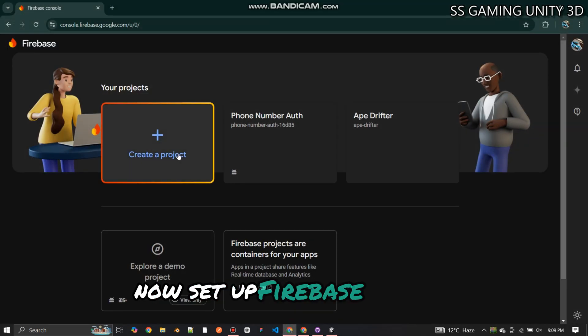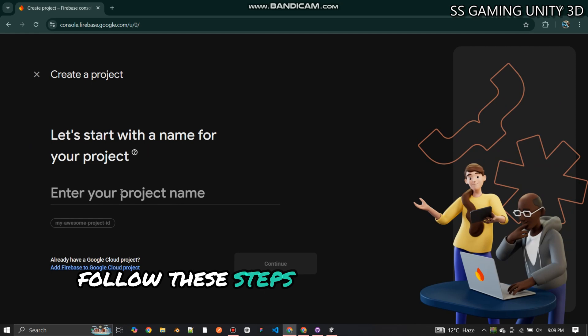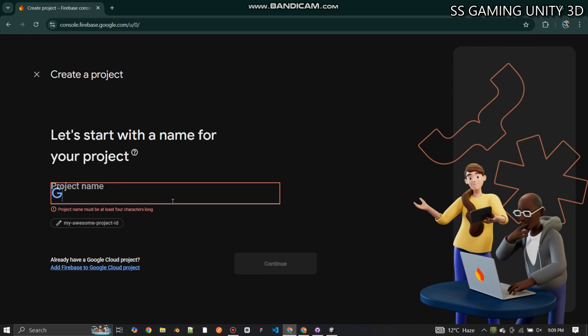Now set up your Firebase project. Follow these steps to set up the Firebase project.